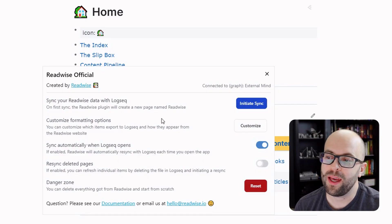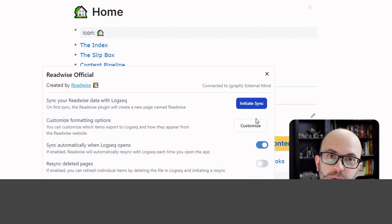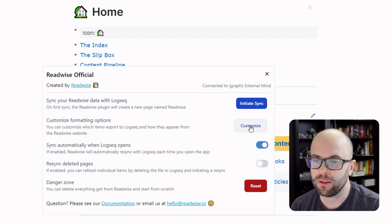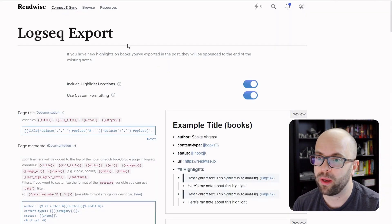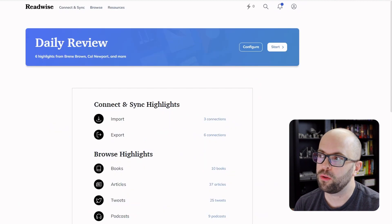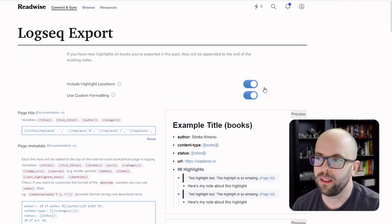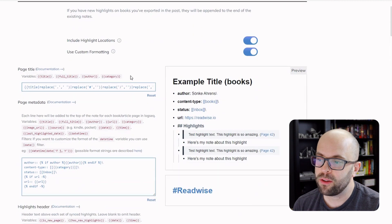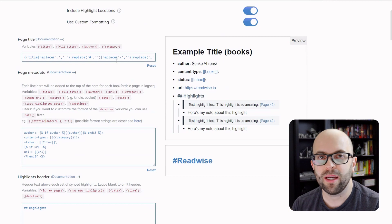You can also initiate a sync manually. But the main thing you want to look at is how to customize your exports so they work well with your graph. If you click the little Customize button, it will take you right to the Logseq export page, which you can also get to by going to your Readwise account, clicking Export, and then clicking the Logseq configuration. You want to make sure, number one, that you have the Use Custom Formatting option enabled.